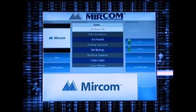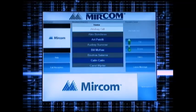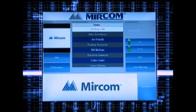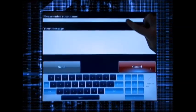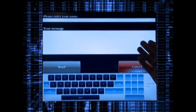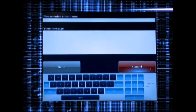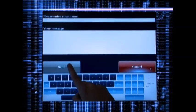If the tenant is not available, you may choose to leave a message. Enter your name and your message using the on-screen keyboard. To send an email, press the Send button.